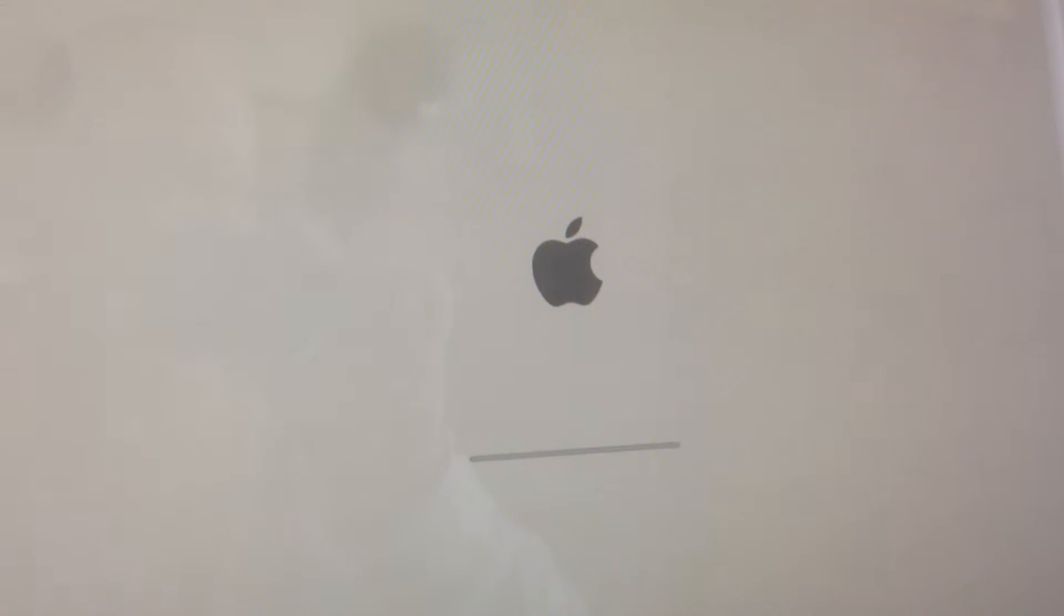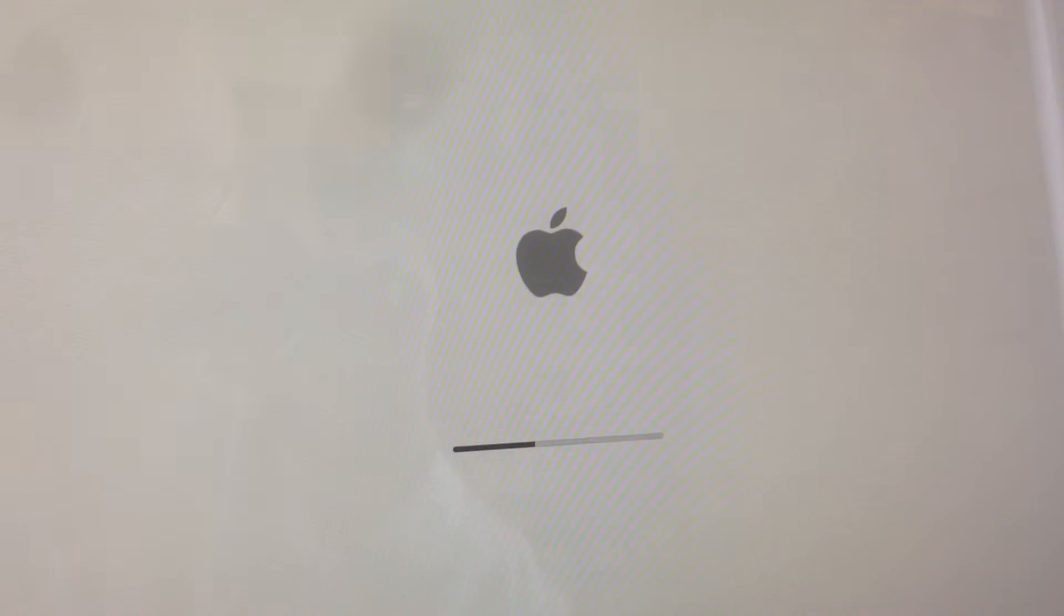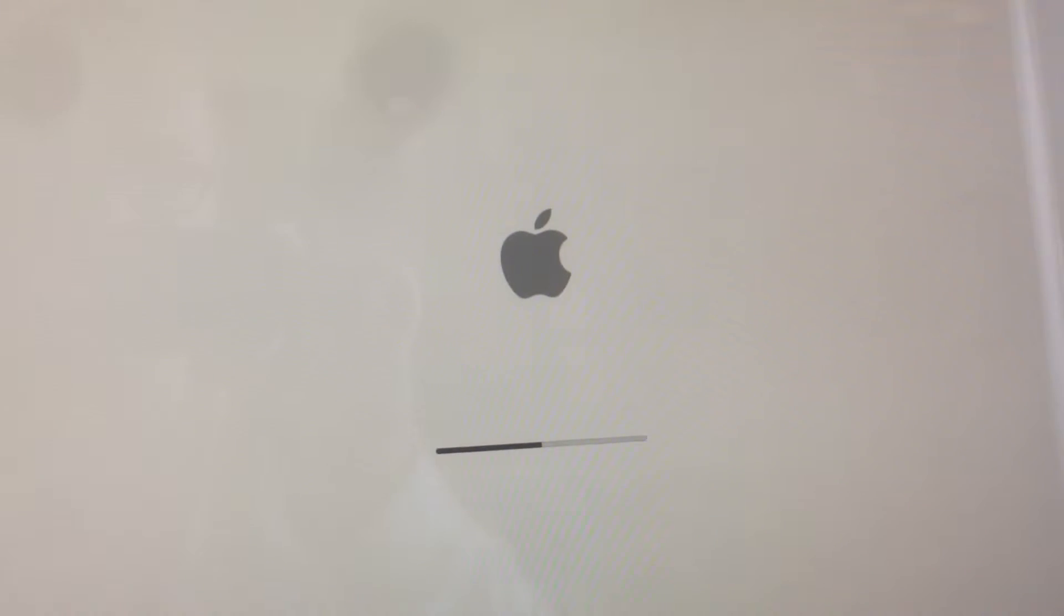There's the chime. There's the Apple logo. Okay, now this thing used to take about two and a half minutes, maybe two minutes and 20 seconds on a good day to boot up.